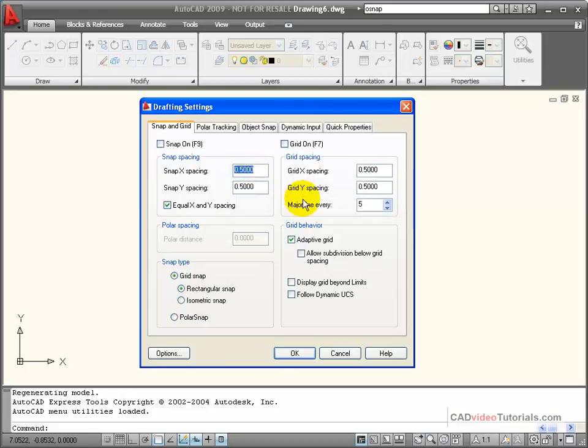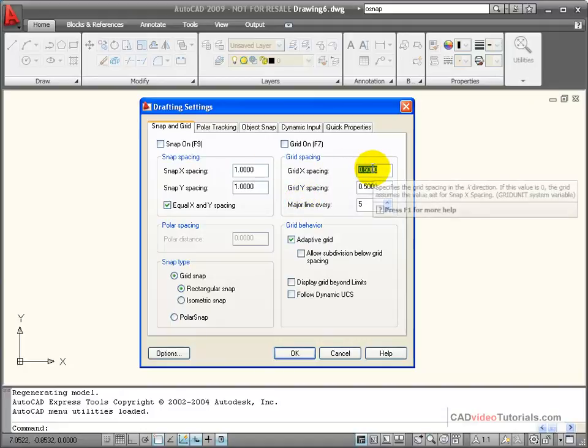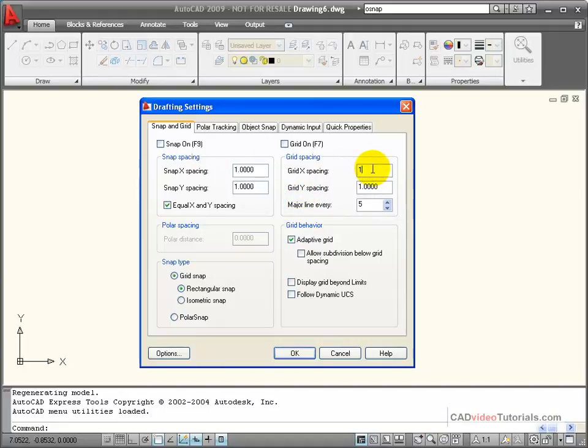If I double-click in this box, I can reset the X spacing, and if I hit Tab, it will match. For the Grid, I'll do the same thing. Double-click, and I'm going to set both the Grid spacing and Snap spacing to the same value.